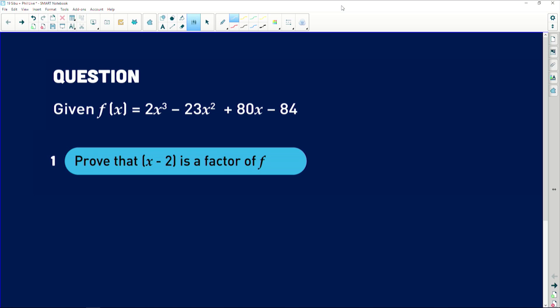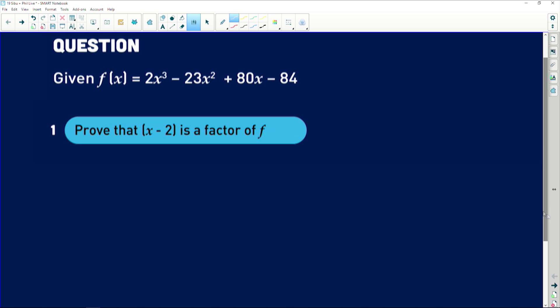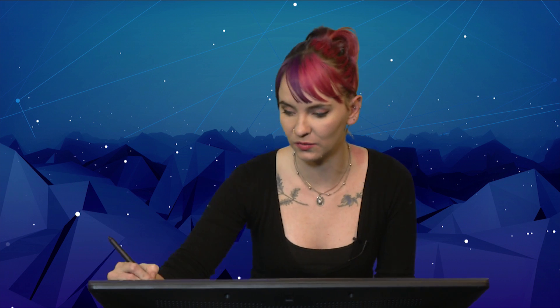The question reads: f(x) = 2x³ - 23x² + 80x - 84. The first thing we need to do is prove that (x - 2) is a factor of f. This links directly to your factor and remainder theorem — if you divide the factor into the function and the remainder is zero, that means it's a whole factor. There's nothing left over; it divides perfectly. So we'll use long division.